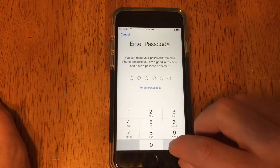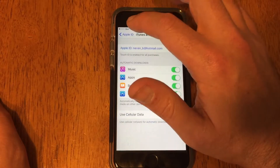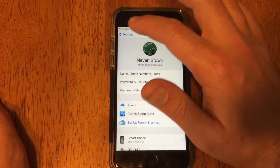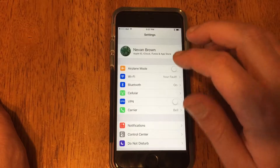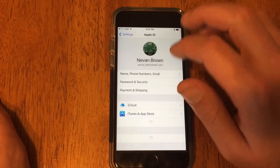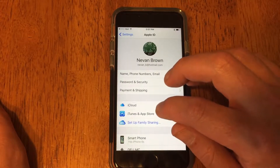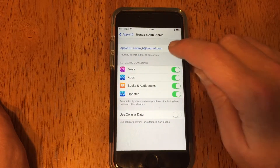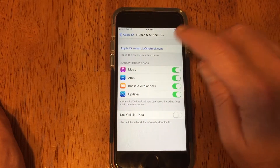Now if you have your iPhone, you can find out just by hitting Settings. You'll see your name up here — it will tell you iTunes and App Store, right there, what your username is.